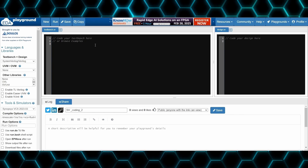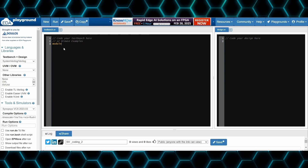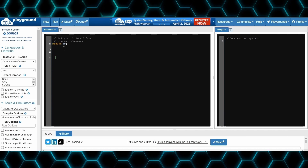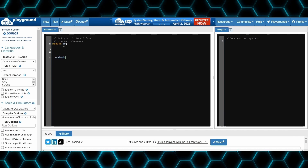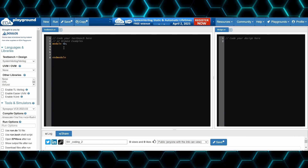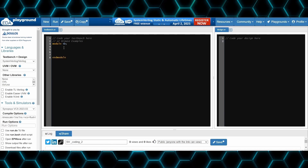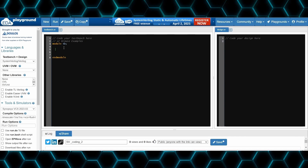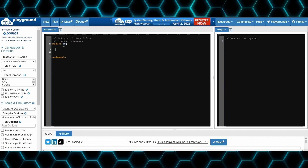Now we are in EDA Playground. Let's implement this — module tb, endmodule. First let's implement the function, and then later we can use the function to return the first and second largest elements of the array.